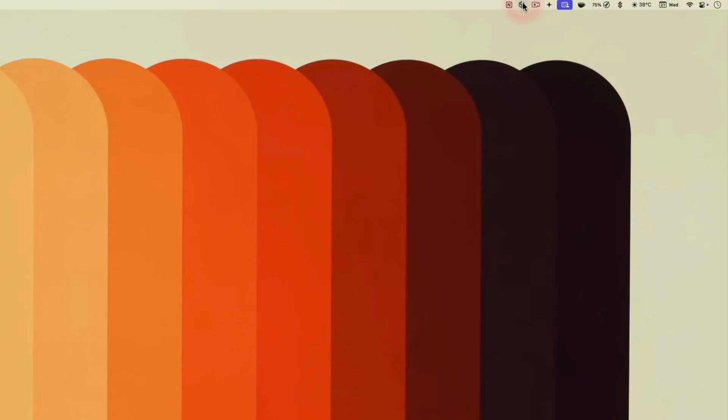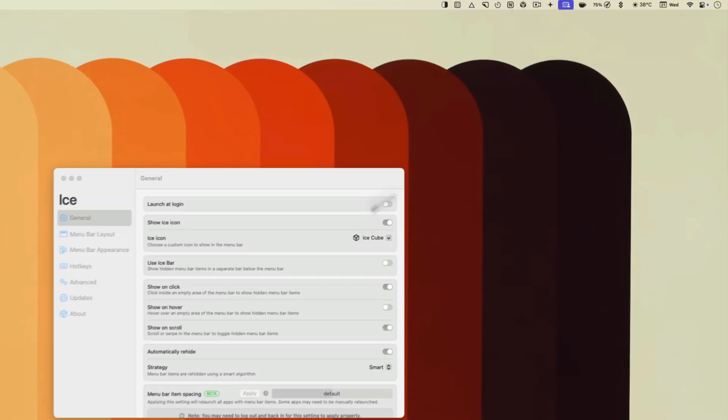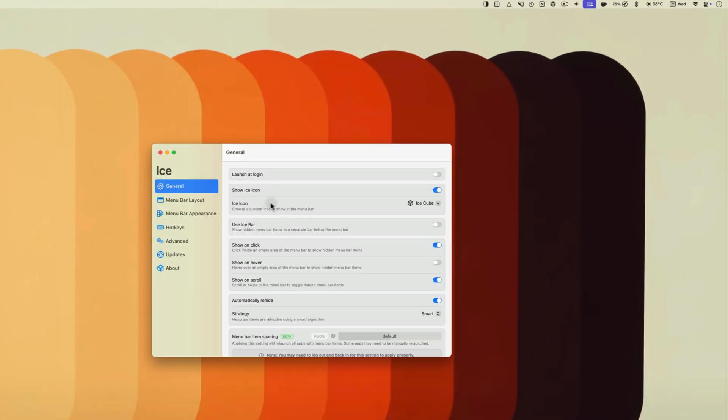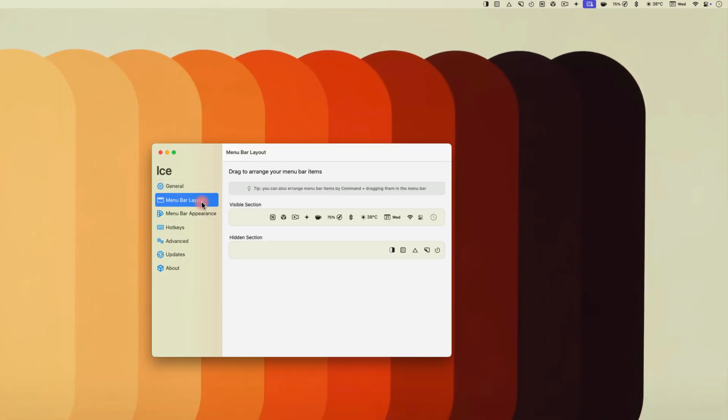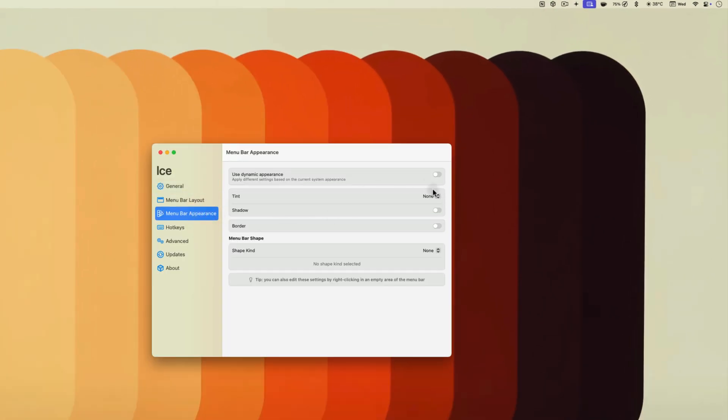You can click on the app icons to reveal the hidden menu bar items or use it via a keyboard shortcut. You can also use the app to customize the look and feel of your Mac's menu bar.